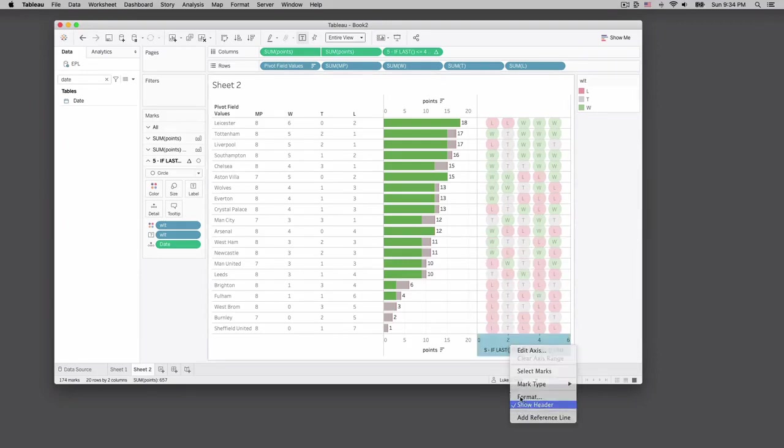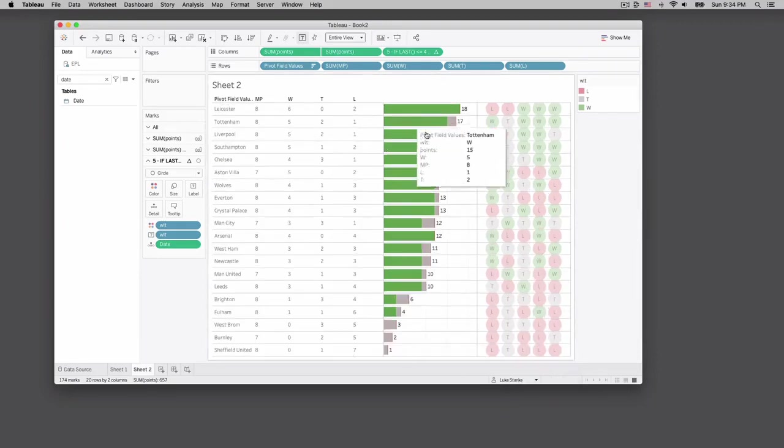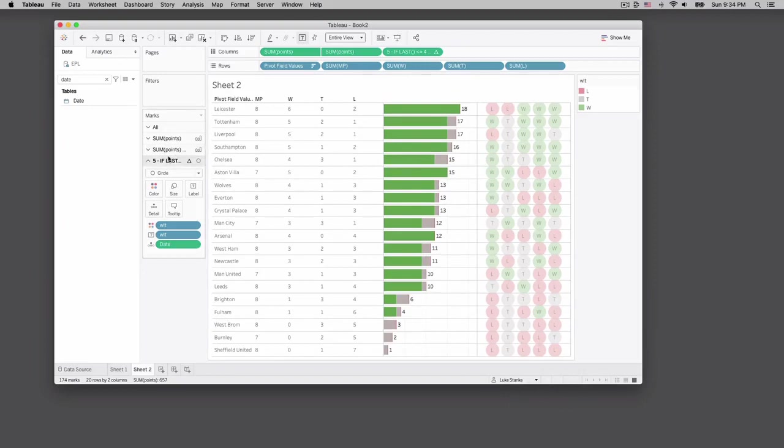The rest is just formatting, getting rid of things, changing the bar size. And like I said, nailing down the formatting, but this is how you build out that table in a single sheet.